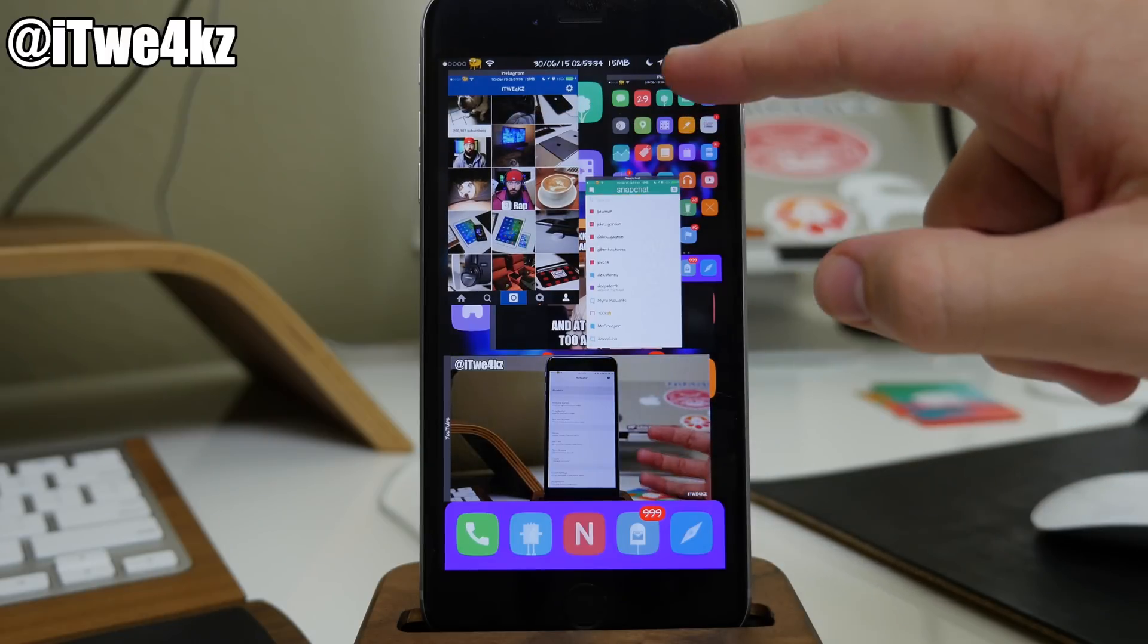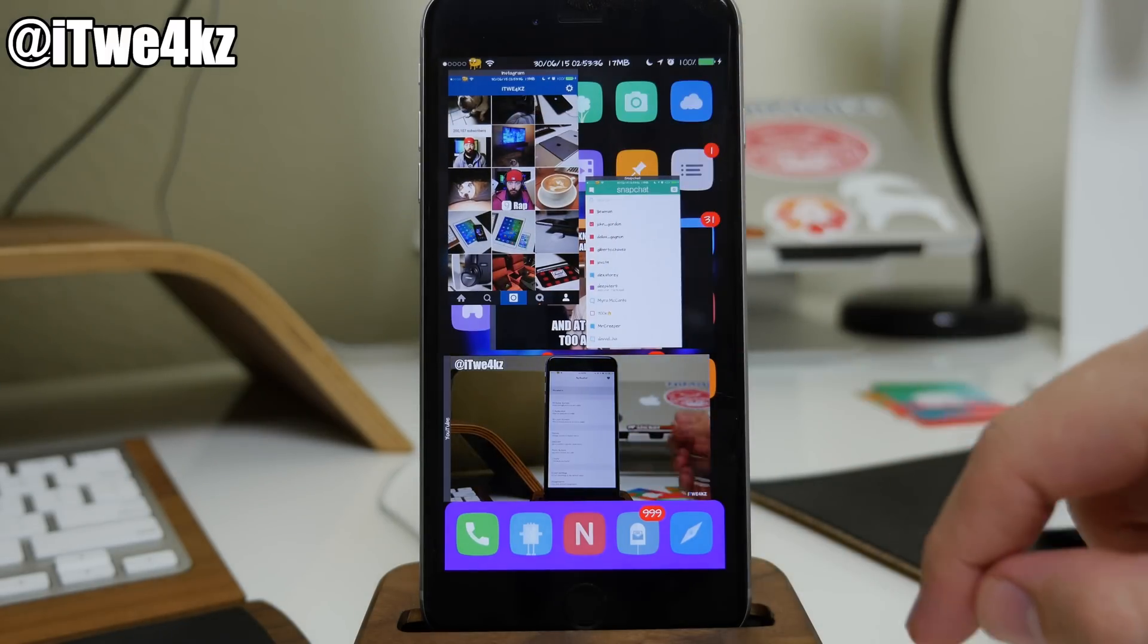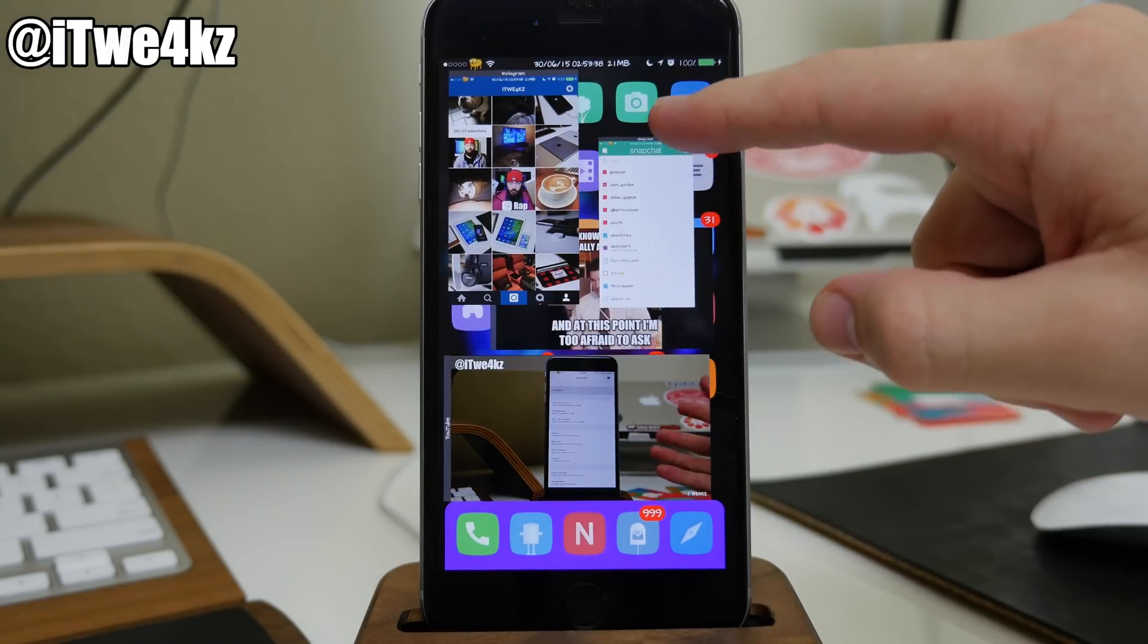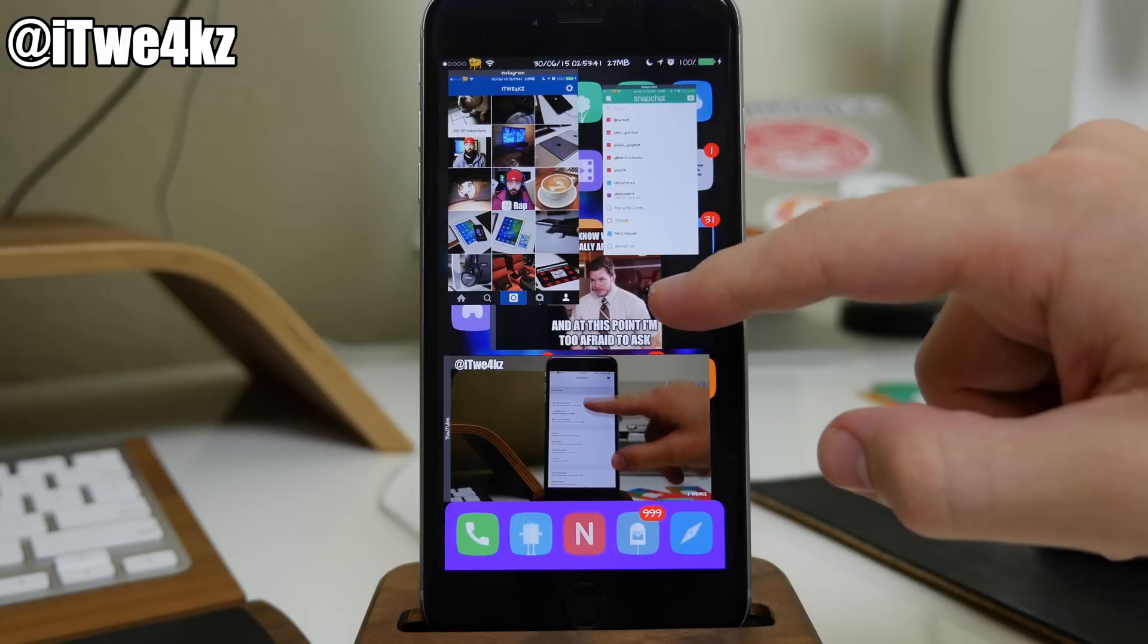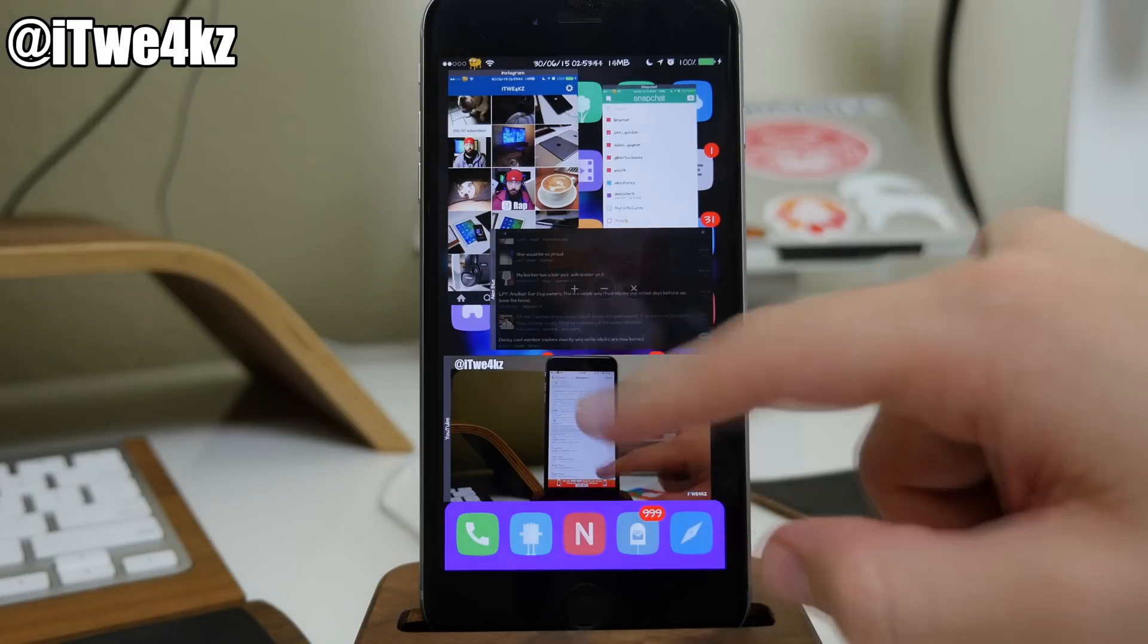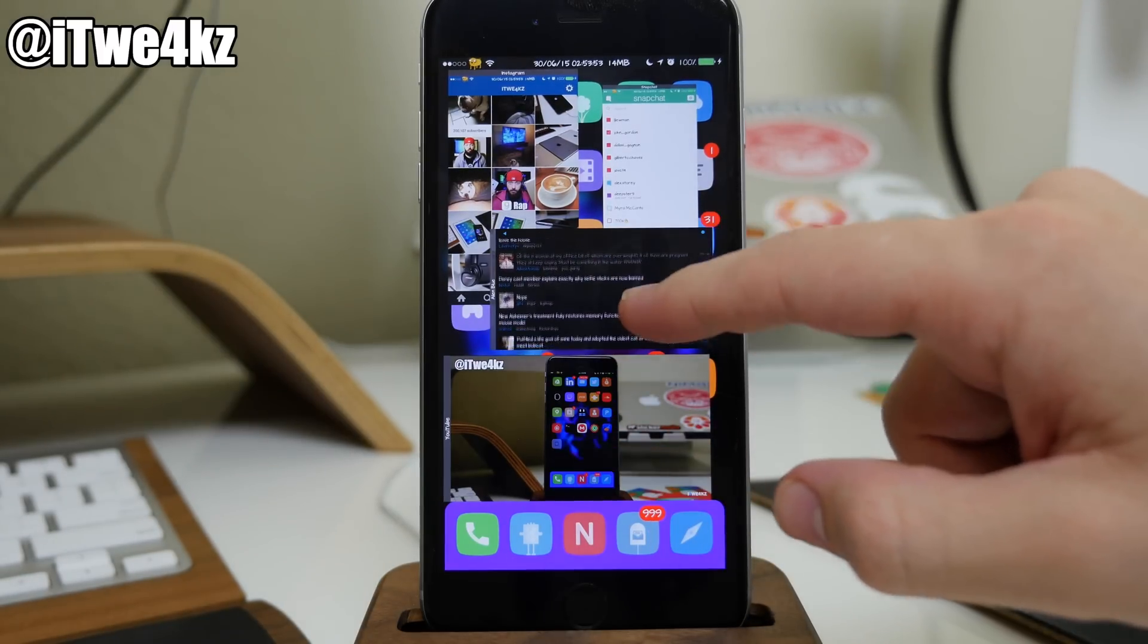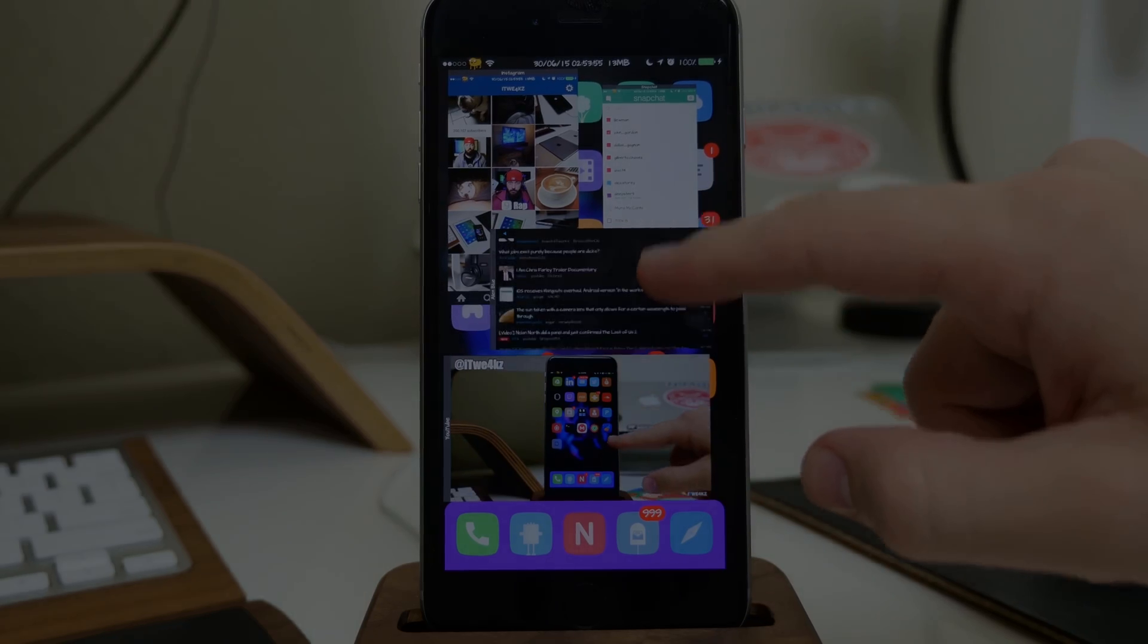Alright guys, as always if you have any questions make sure you let me know in the comments. Of course if you like this video make sure you smash that like button. And if you guys want to see more videos on everything jailbreak as well as everything Apple, make sure you subscribe. Alright guys, until next time, peace.